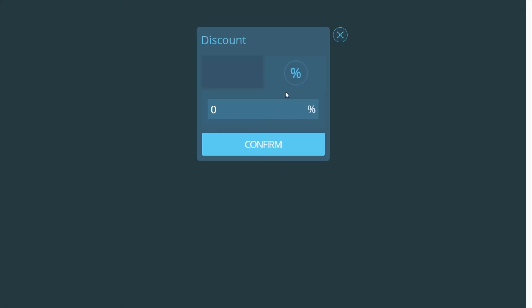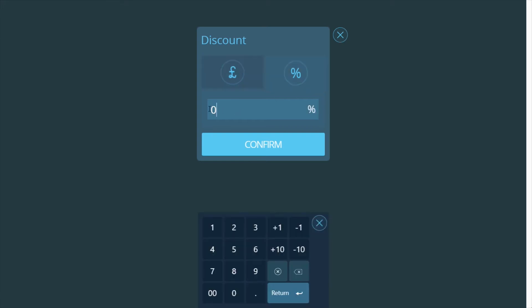From the discount menu, you can apply either a discount by an amount or percentage. Simply choose either amount or percentage and enter the discount you wish to apply.